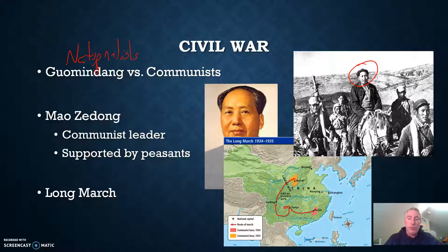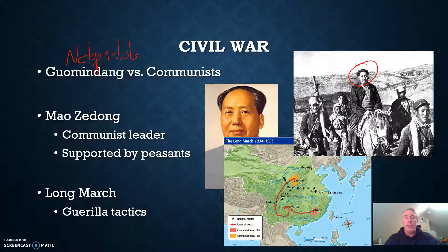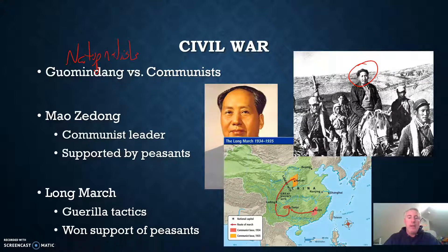They resisted the Guomindang through two main tactics. One, they utilized guerrilla tactics — they had some home field advantage and were supported by locals. And they won the support of the peasants. Mao gave very strict orders to his followers to treat the peasants kindly and not to loot or steal anything. Because of this, among the peasantry, Mao became a somewhat heroic figure, while Zhang was looked at as the bad guy.